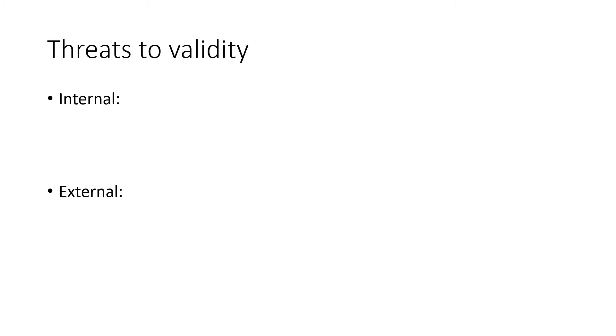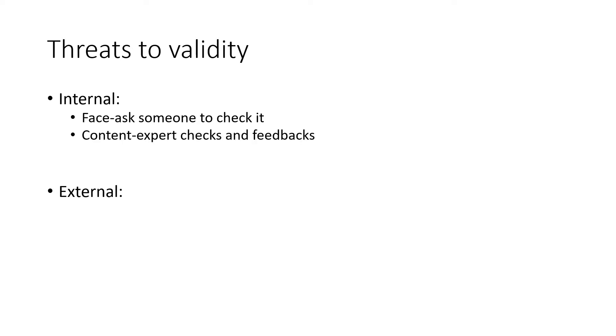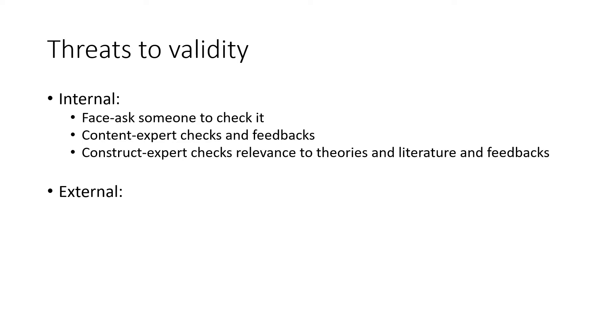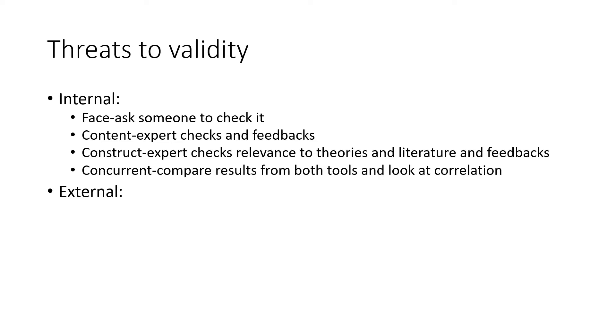There may be certain threats to validity and we can avoid them by carrying out specific procedures. If we focus on internal validity first, for face we could just ask someone to check it and make sure that it looks like it could measure the topic focus. For content, experts can check and feedback if it actually measures the topic focus. For construct, experts can check the relevance of theories and literature and again feedback to us their thoughts. And then concurrent, we can compare the results from both tools and look at the correlations. So if you carry out the research using your tool and the well-established tool and then compare the data, if there's a high correlation, then that means there's high validity.